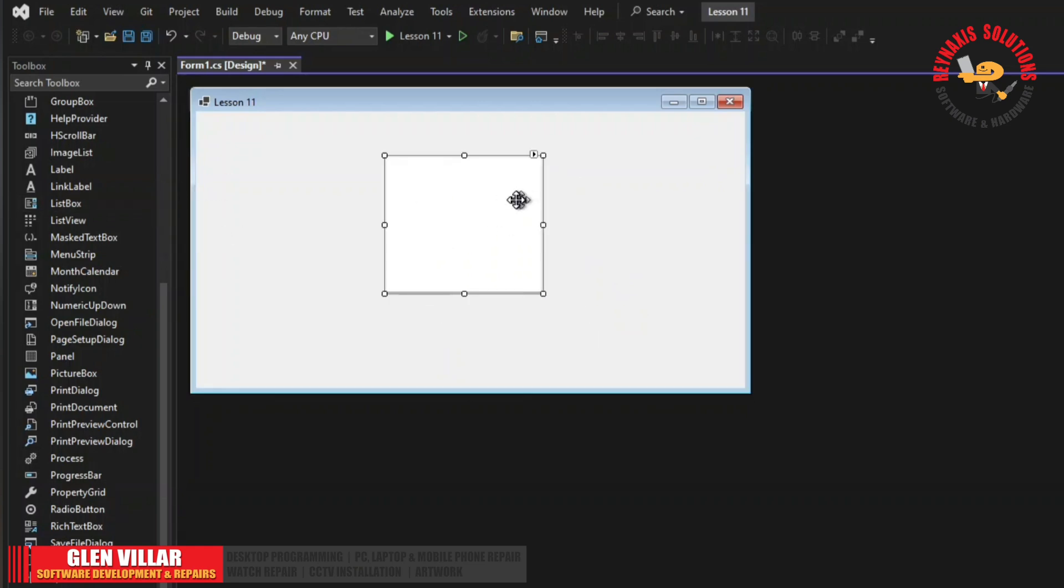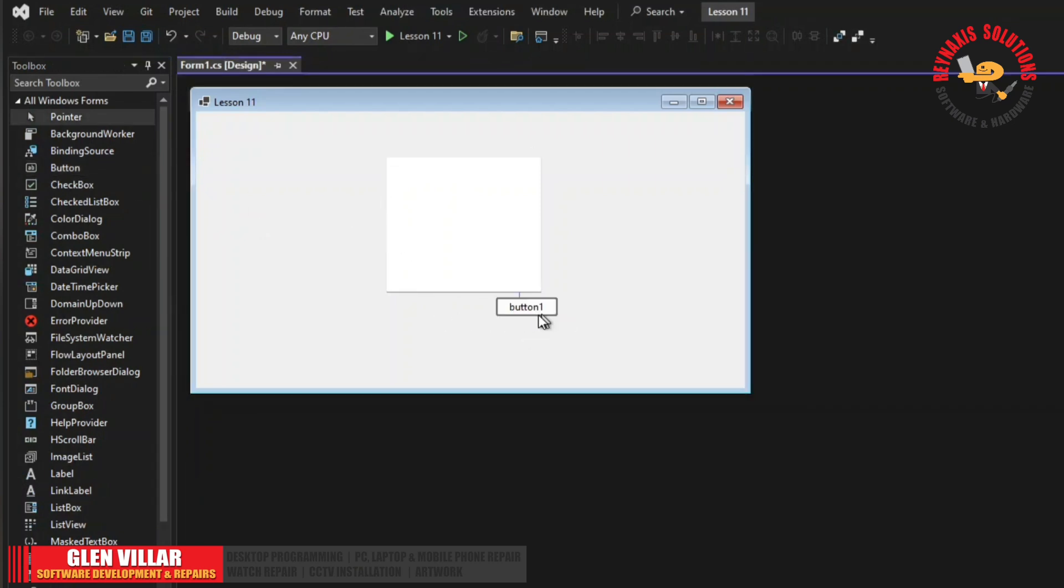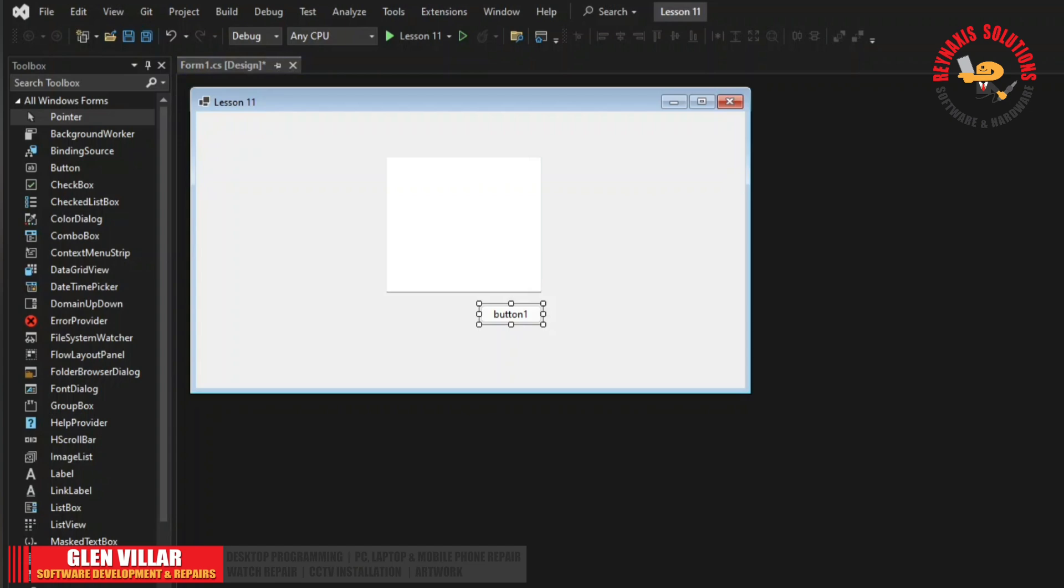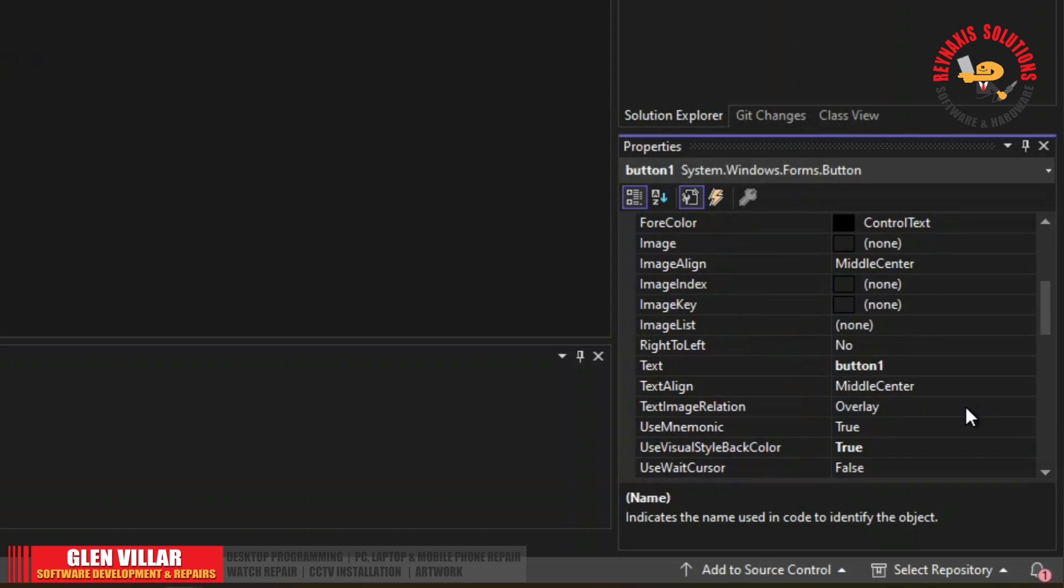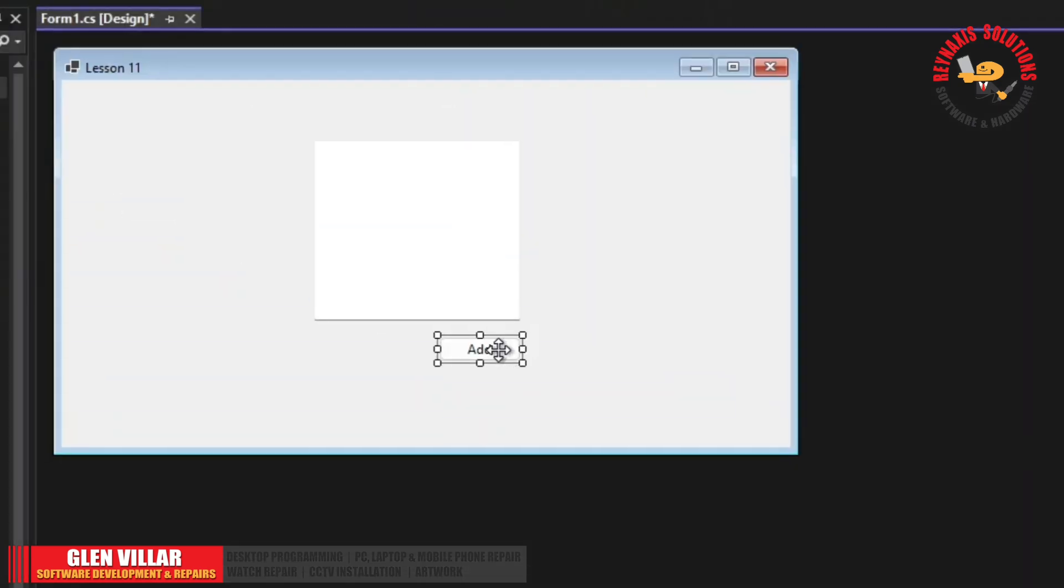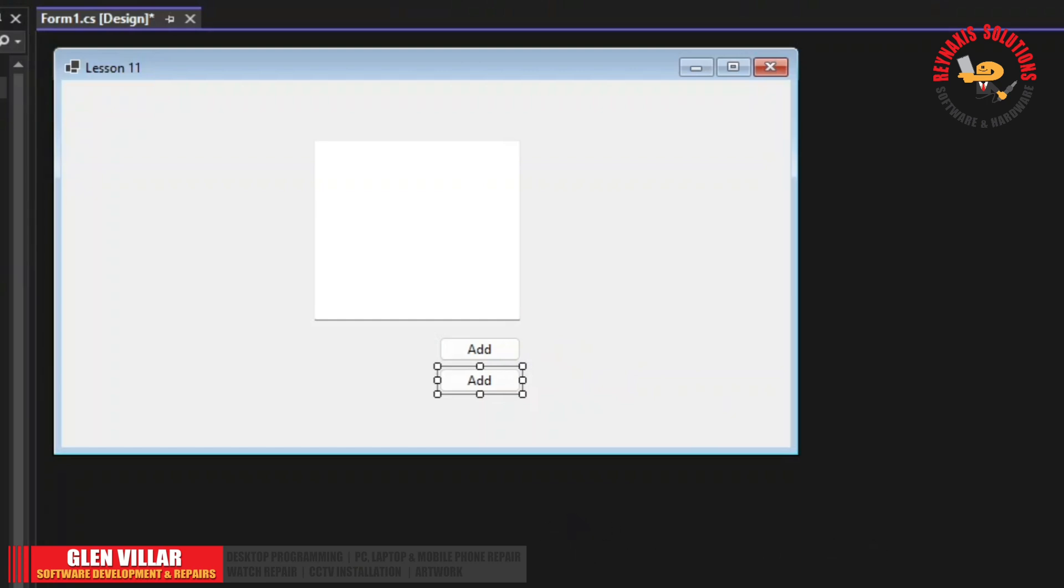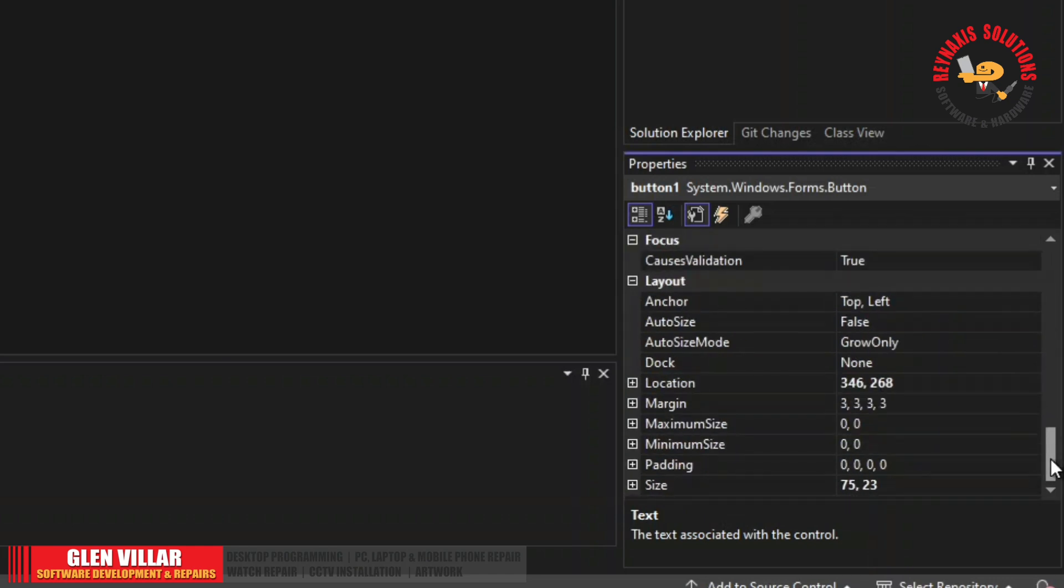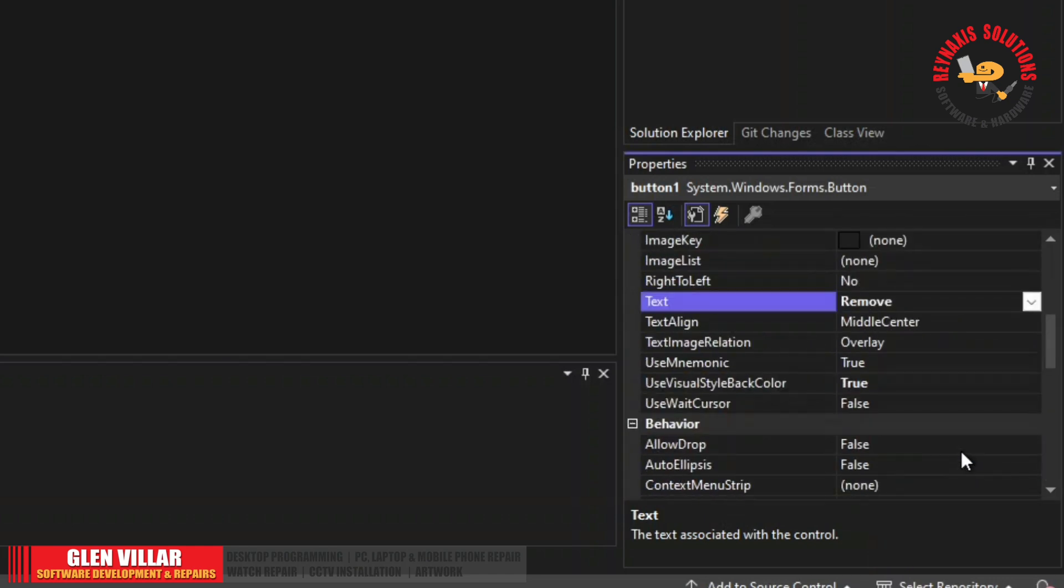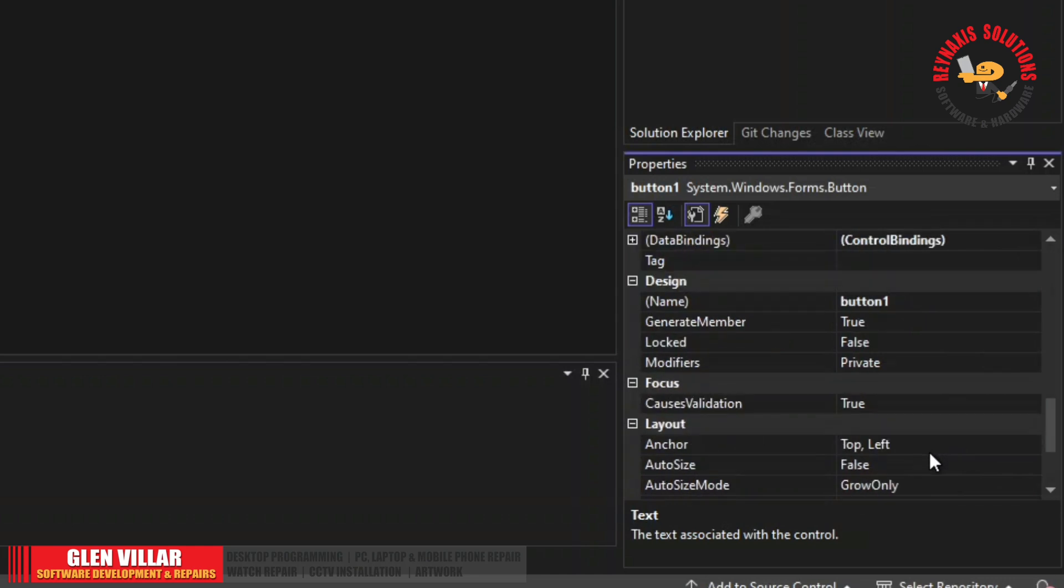Now that we have our text box, we can add our command button. And change its name to cmd add. And change the text to add. Copy this button and align it with both the previous button and the text box. Change its text to remove and change its name to cmd remove.